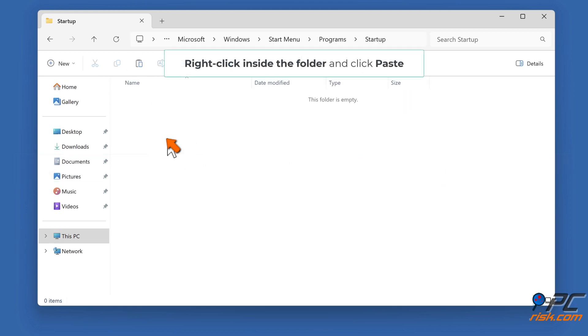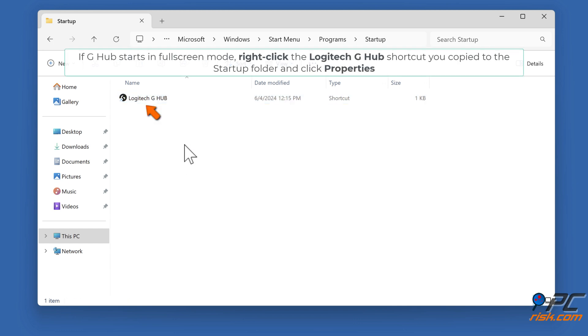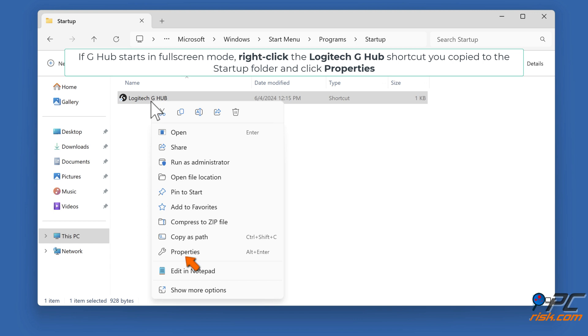Right-click inside the folder and click Paste. If G-Hub starts in fullscreen mode, right-click the Logitech G-Hub shortcut you copied to the Startup folder and click Properties.